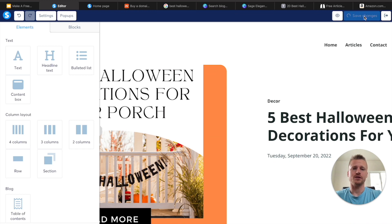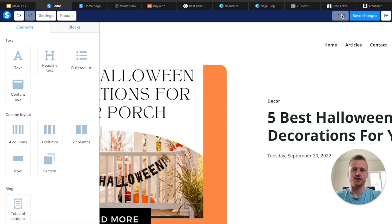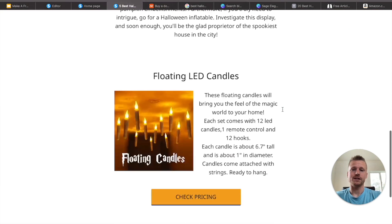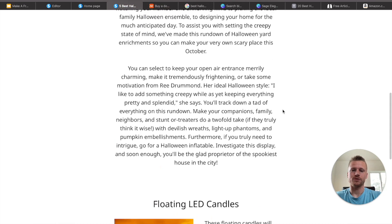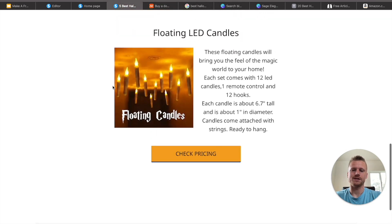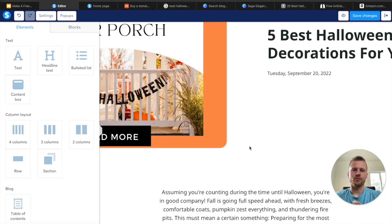Go ahead and click on save changes, and we can take a look at what this looks like. As you can see, this is what our blog post looks like — here is the product and the check pricing button.